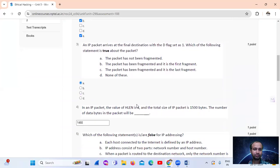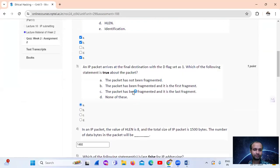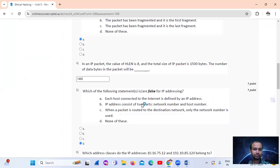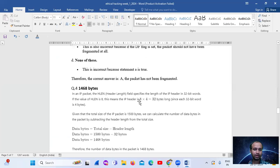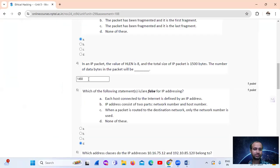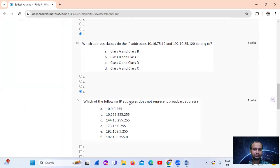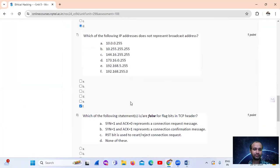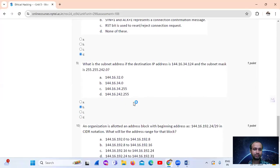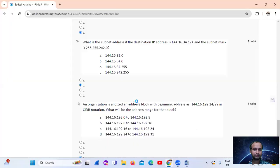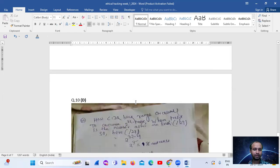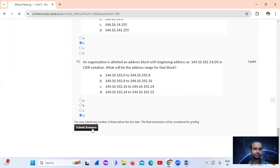Summary of answers: Q1 option B, Q2 A, B, D, Q3 A, Q4 1468 bytes, Q5 option D, Q6 option D, Q7 option D, Q8 option D, Q9 option D, Q10 option D.